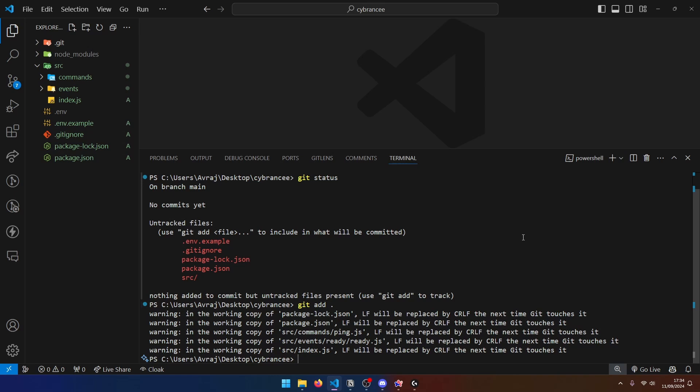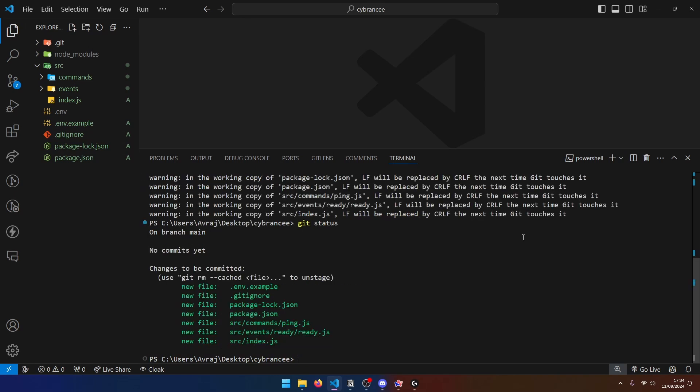Anyway, now if we do git status, you can see all of these files are actually in the staging area. Now we can go ahead and make a new commit, which if you're new to git or GitHub is basically like a checkpoint in your codebase. Every time you make a commit at a certain point in your codebase, there is a checkpoint created, which is mainly used to track file changes. But you can also do things such as revert changes in your code.